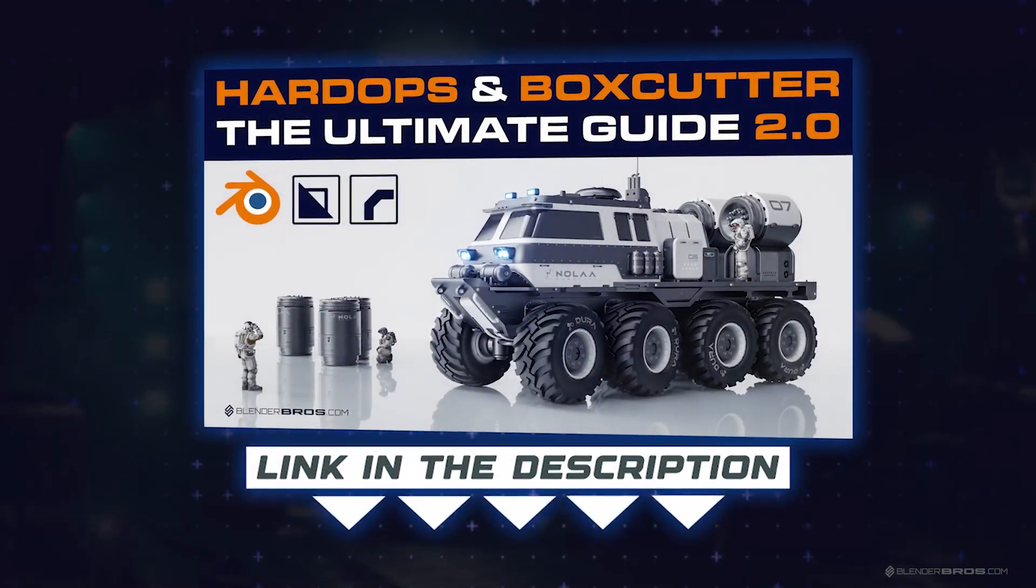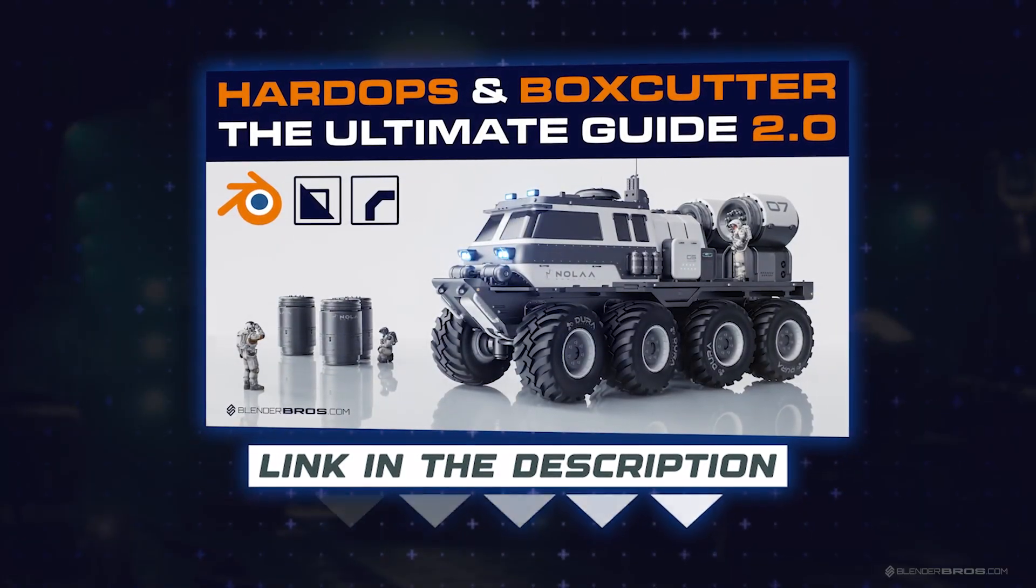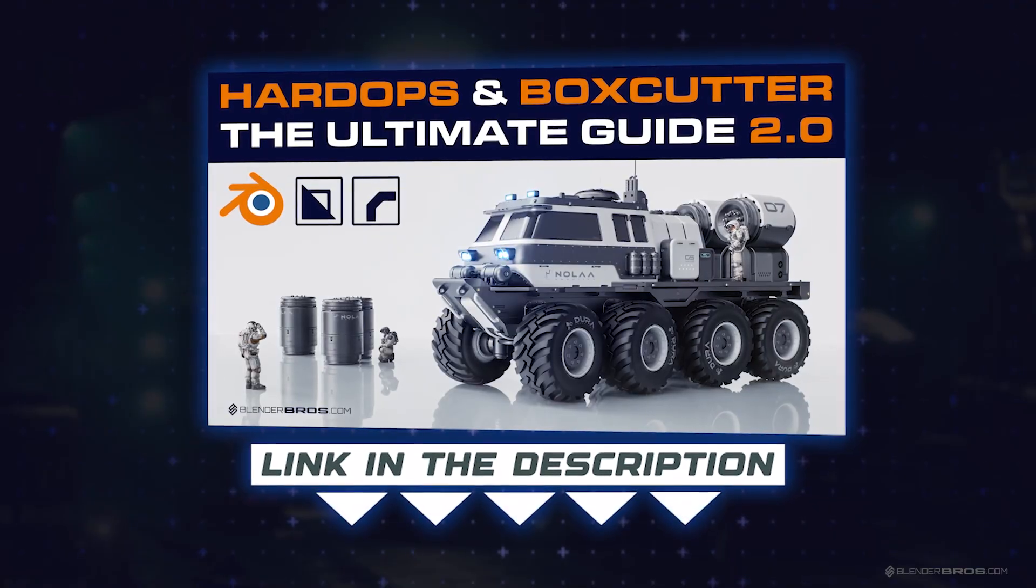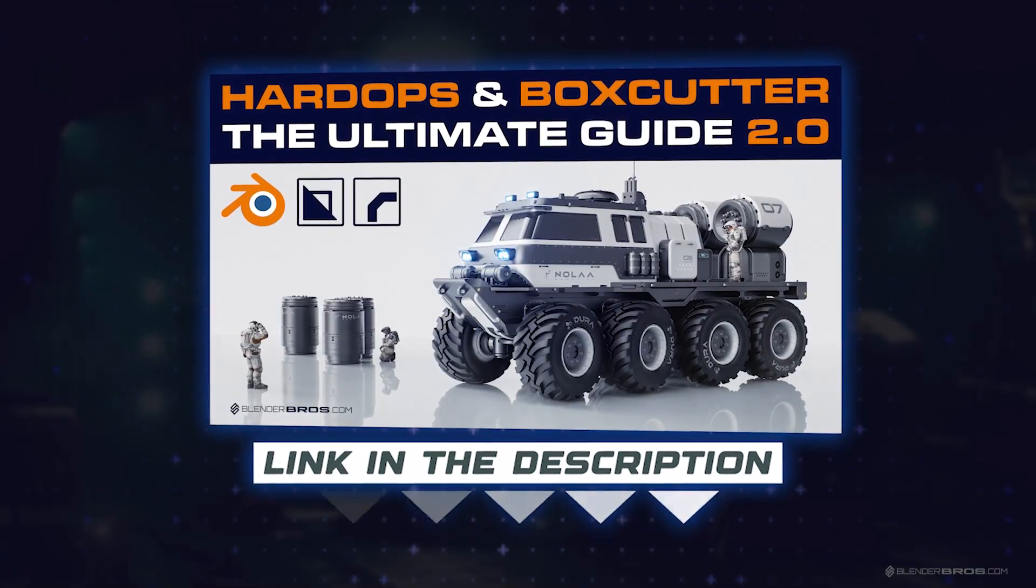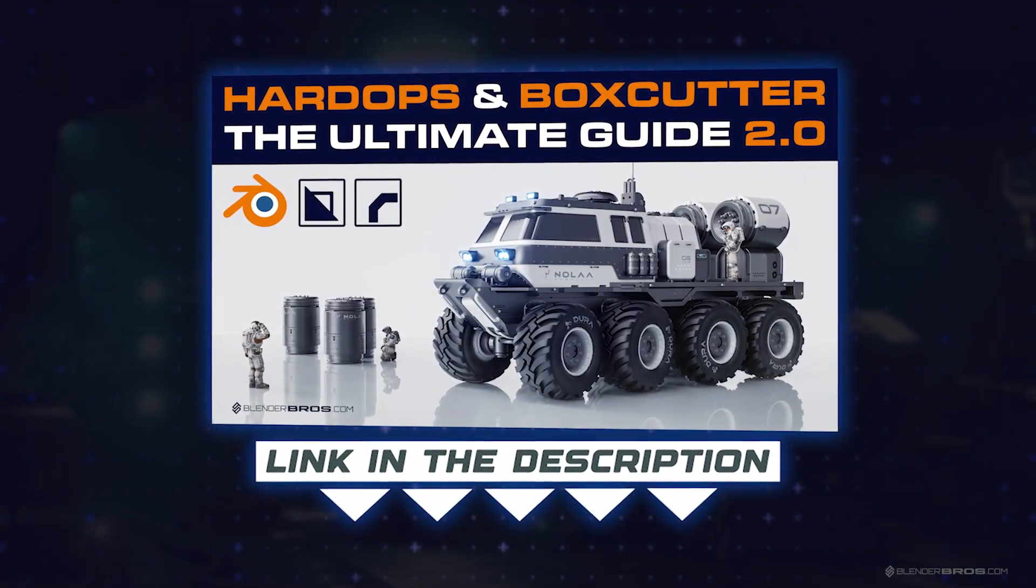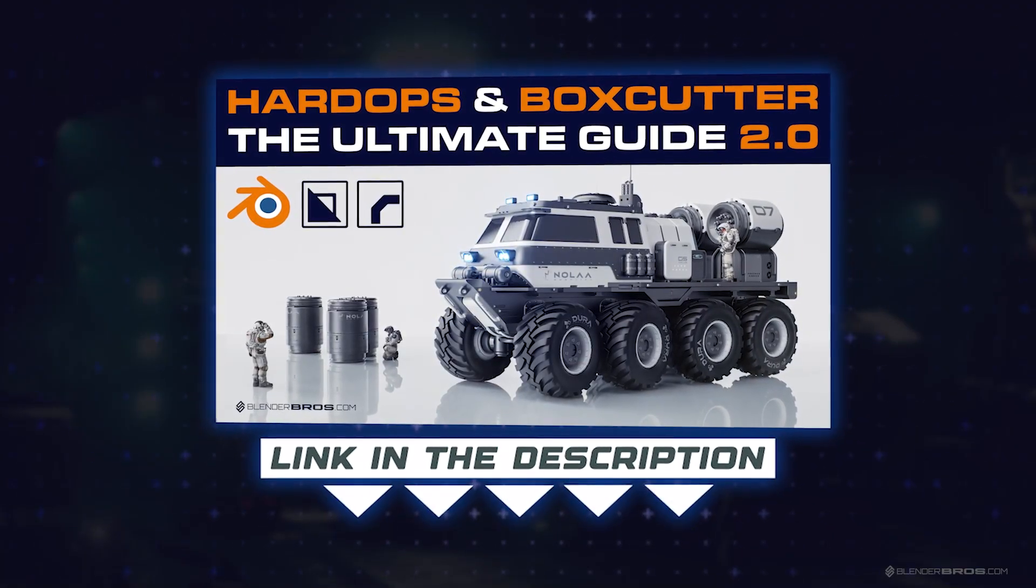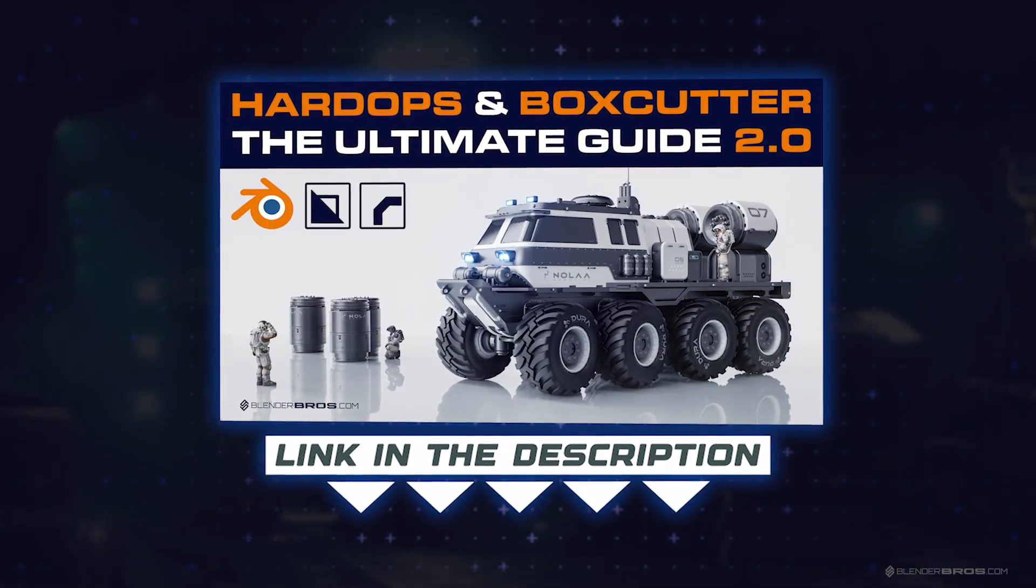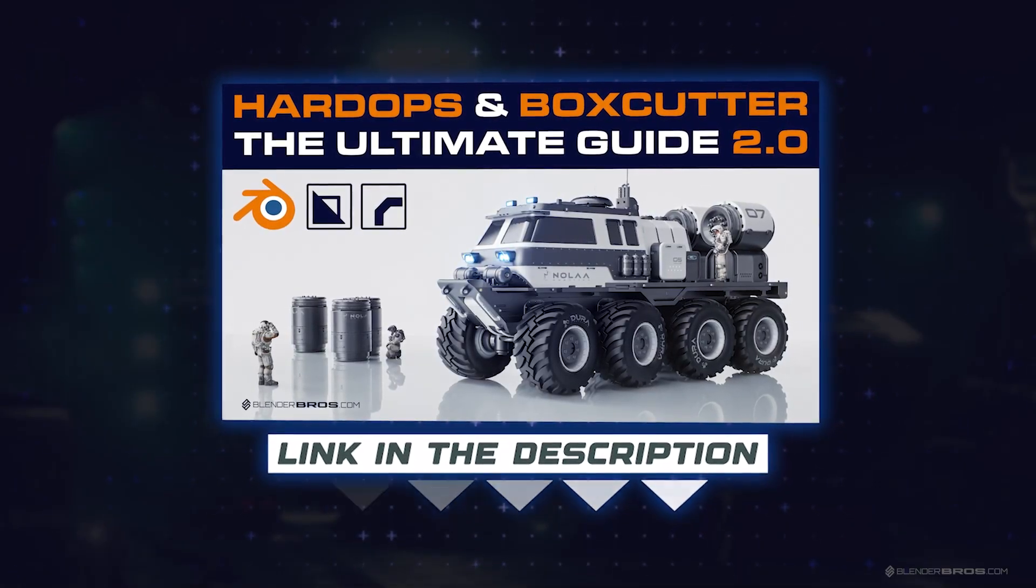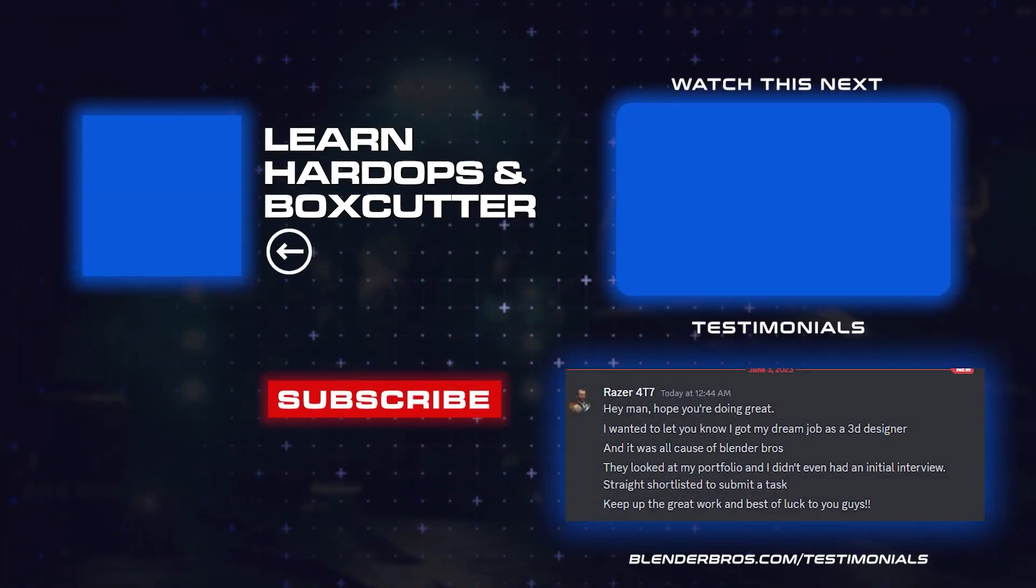So anyway, grab the course if you're interested. It's called The Ultimate Guide to Hard Ops and Boxcutter 2.0. It's on our website. The link is in the video description and in a comment pinned under the video. Thanks for watching. And I'll see you in the next one.